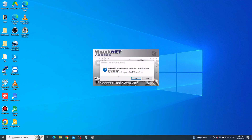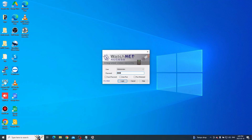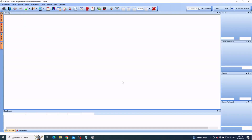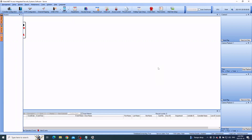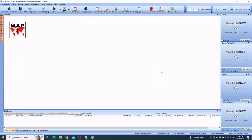You'll see a message saying this is the standard version — if you have no more than eight doors, you don't need a license. For more than eight doors or controllers, you will need to purchase a license. Click OK to continue. The default username is 'administrator' and the default password is 'WatchNet'. You can save the password or enable auto-login, then click Login. The software is now installed — you can add your controllers and check out our other videos for additional settings. Thank you for watching!